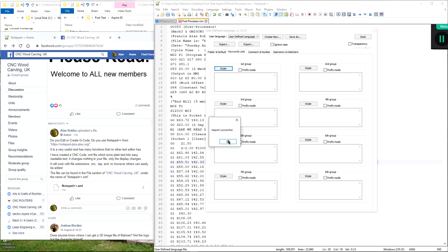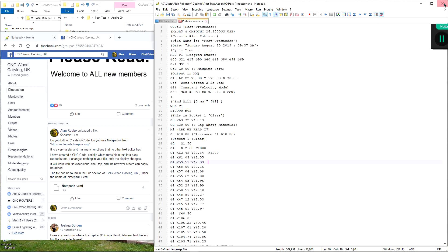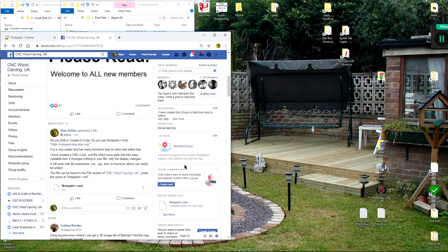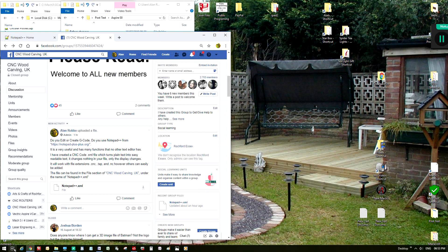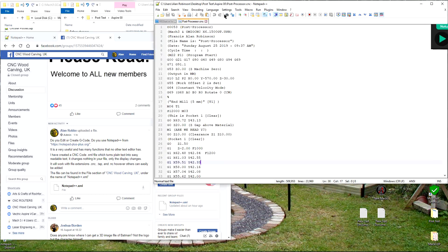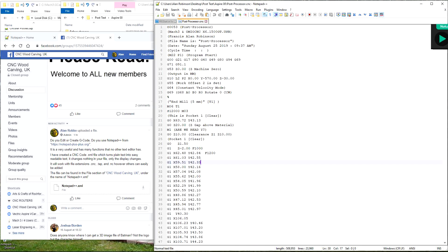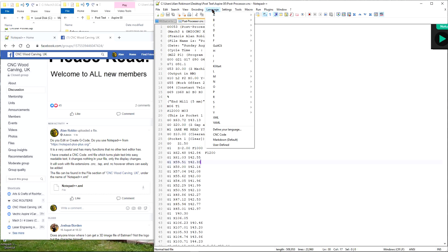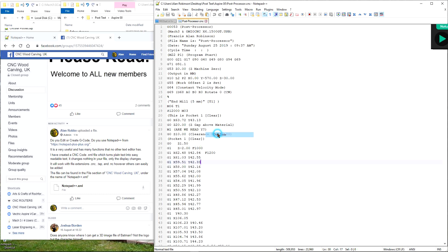Then click OK. 6. Exit Notepad++. 7. Reopen Notepad++. 8. If you look in Language on the menu bar, you will see CNC Code.